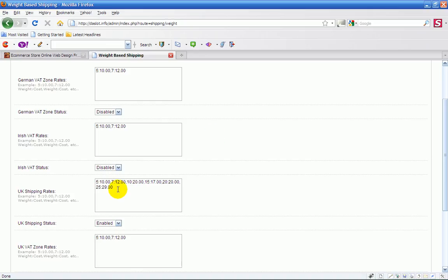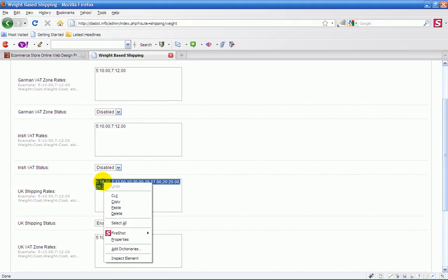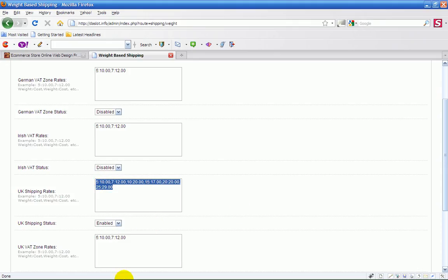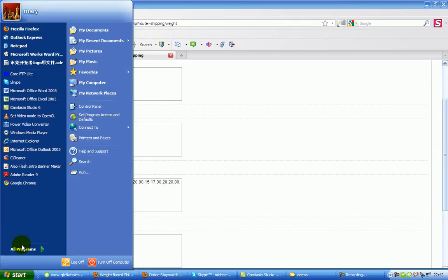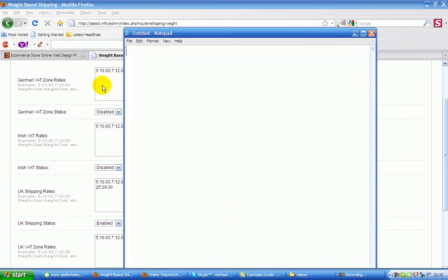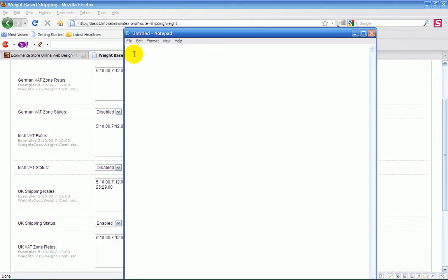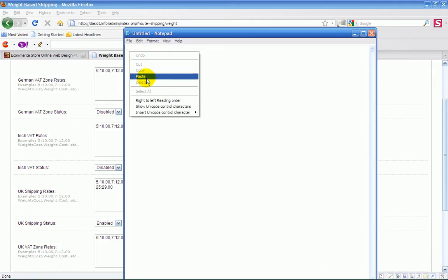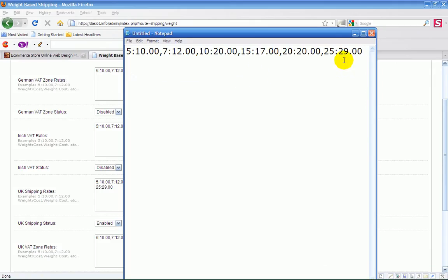I've disabled everything else, just enabled the UK one. That's the one which I'm working with at the moment. Again, you can set up once you set up the different zones. Basically, if you're working from England, this is the way you just enable one zone.